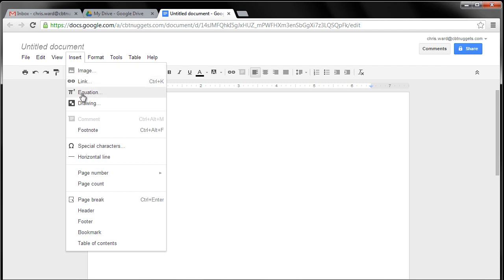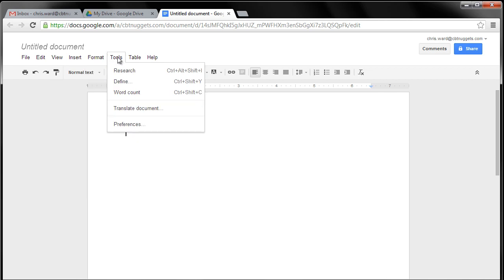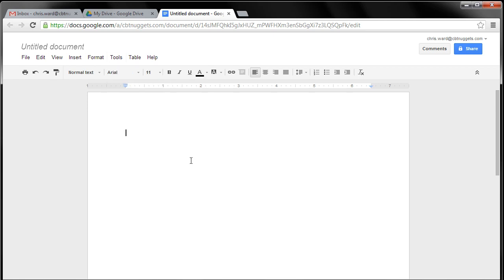And then what I love about here is one of the tools you have is Translate Document. A show of hands out there on this Micronugget. Of course, I'm seeing your virtual hand. How many of you have used Google Translate? Very cool. It does a fairly good job, according to several of my Ukrainian friends. It gets the Ukrainian down pretty well. Awesome. So you can use that all within this document.